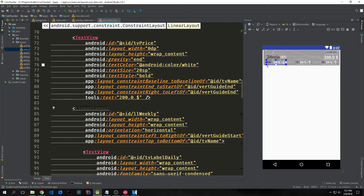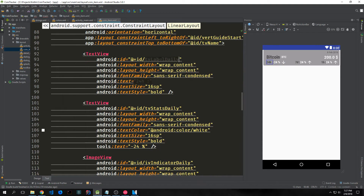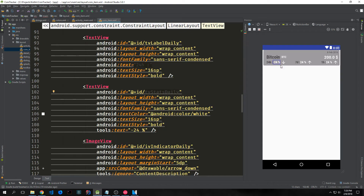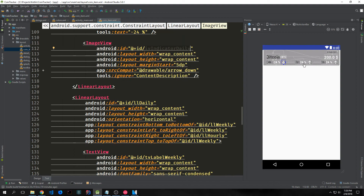Then we have a linear layout covering the next three values: two text views and an image view for our 24-hour percentage change. It's labeled ll_weekly but should say ll_daily. The text view is tv_label_daily, then tv_stats_daily, then iv_indicator_daily. The black text will not change; the white text will change based on what we bring in from the API, and the arrow will point up or down based on whether the percentage is positive or negative.